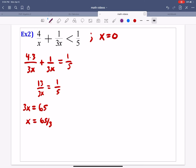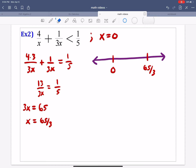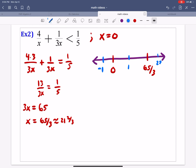Now we build our number line with the two critical values: 0 and 65 thirds. It helps to know that 65 thirds is approximately 21 and 2 thirds. So pick a number less than 0 — negative 1 is easiest. Pick a number greater than 0 — I'll pick 1. And pick a number greater than 21 and 2 thirds — I'll use 22.